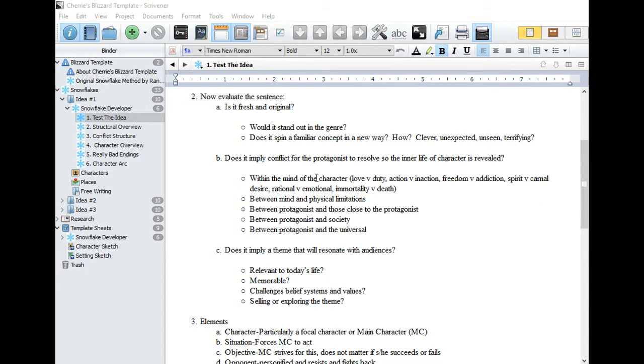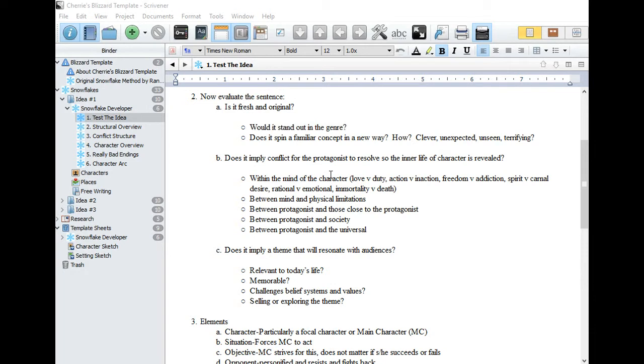Does your logline imply some sort of conflict for the protagonist or main character to resolve? And will this conflict impact their inner life so that character can be revealed on the page? Is that conflict within the mind of the character? Love versus duty? Being active versus standing back and seeing what happens next? Free will versus addiction? Spirit versus carnal desire? Rational versus emotional? Immortality versus death?